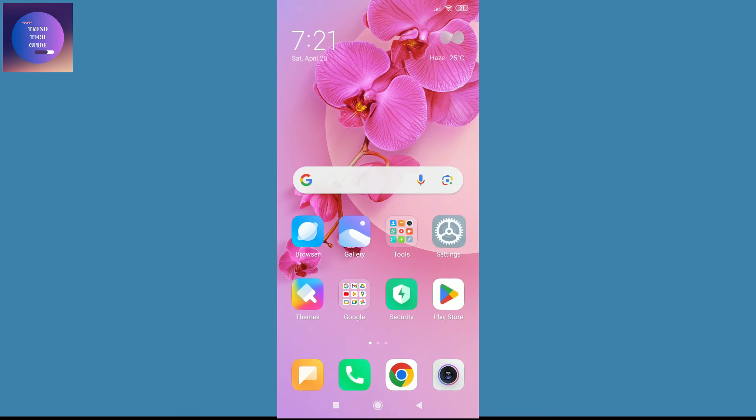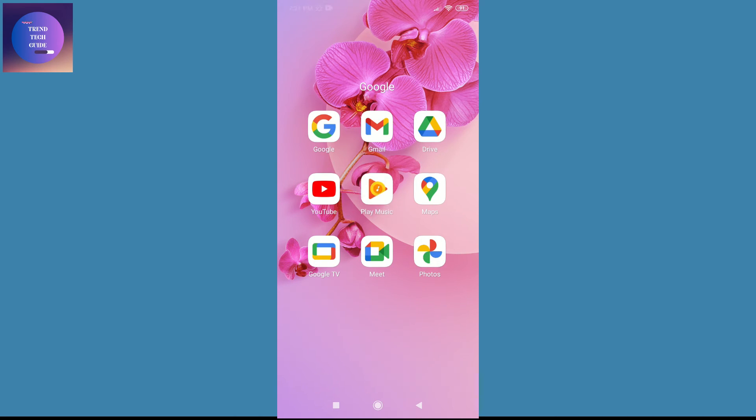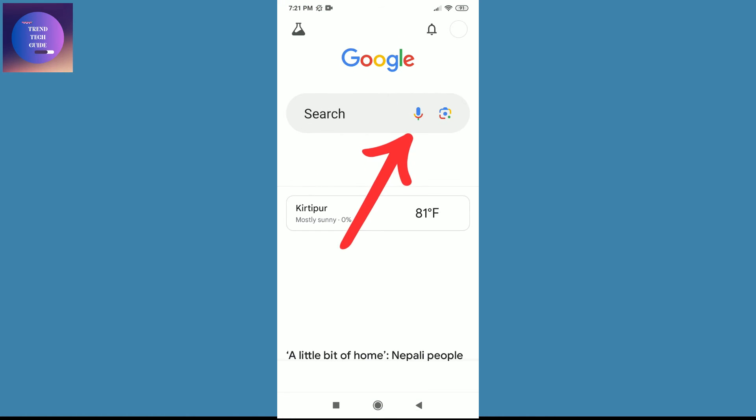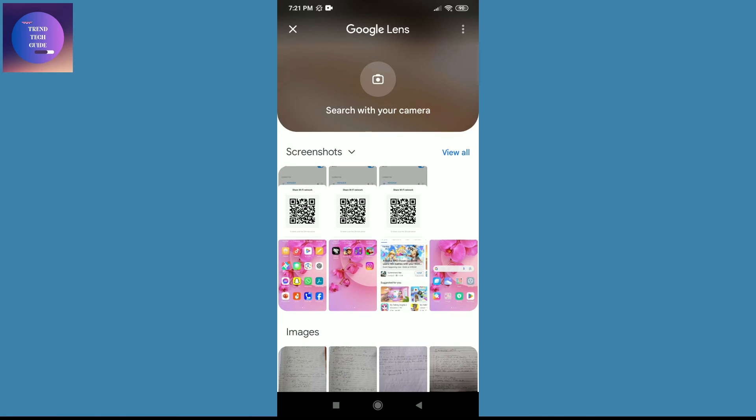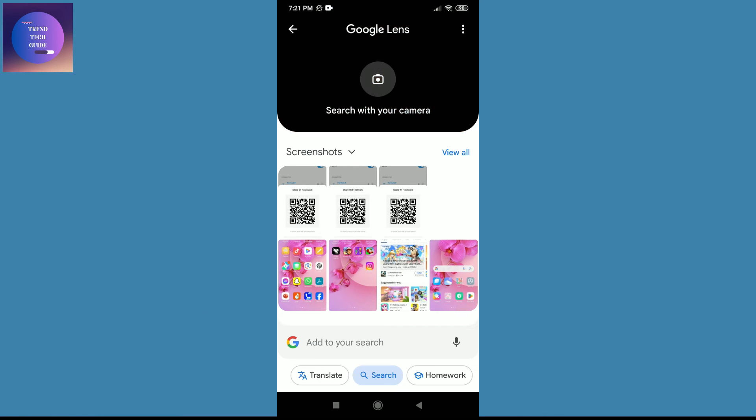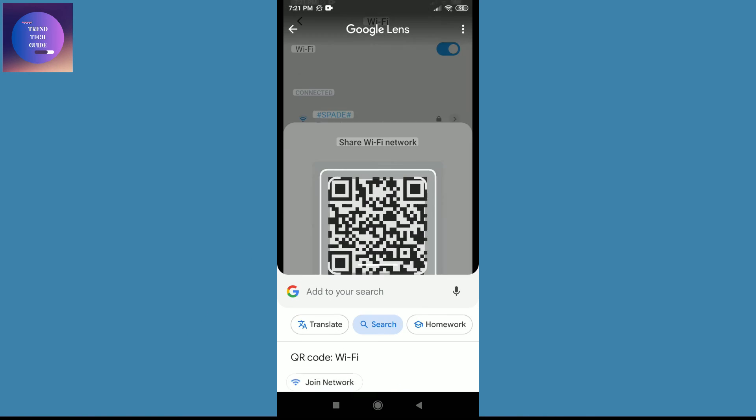After that, go back and open this Google app. Over here on the top you will find this microphone and a small camera icon. Tap on this camera icon and tap on the screenshot which you recently took.